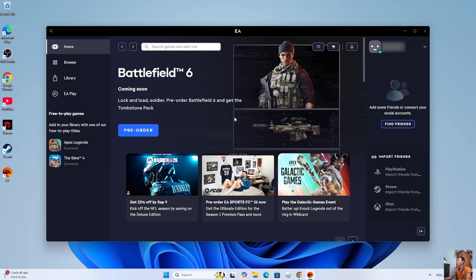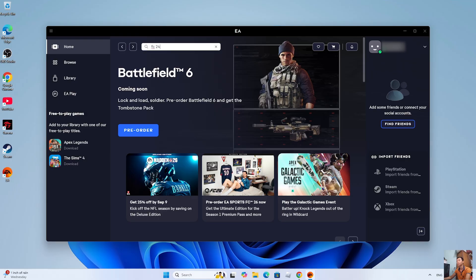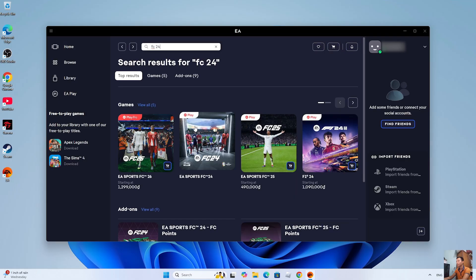After logging into your EA account, search for the game EA Sports FC24. This is the game EA Sports FC24. Click on it.